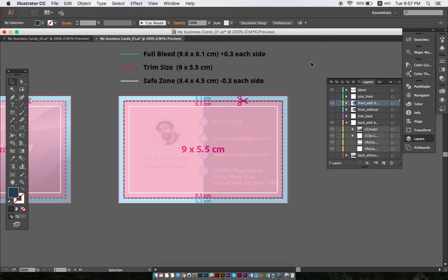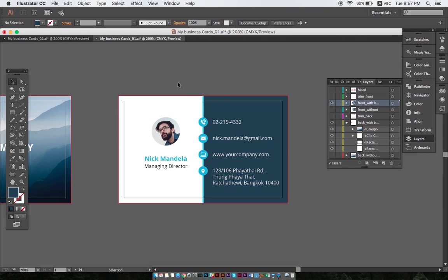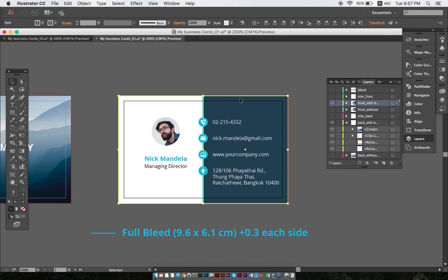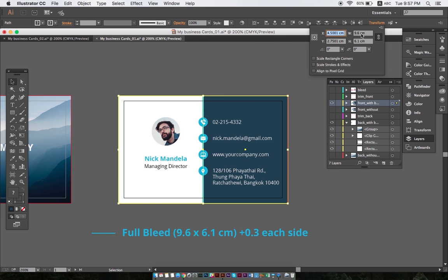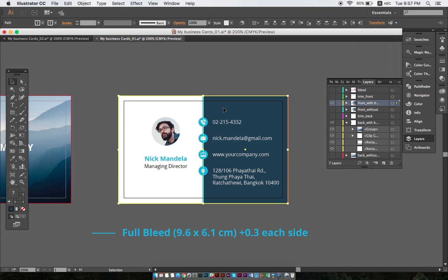Here you can see the artwork with full bleed, which we create by adding 0.3 centimeters on each side of our card. So instead of just 9x5.5 centimeters, the total dimension of our artwork becomes 9.6x6.1 centimeters. No worries though, your printed business cards will still be 9x5.5 centimeters.